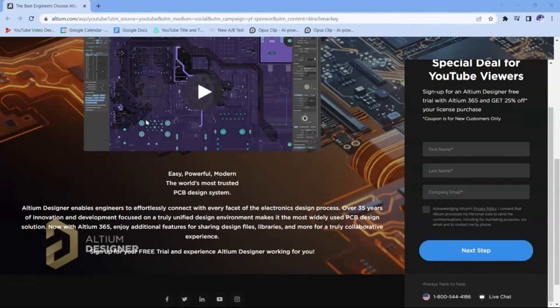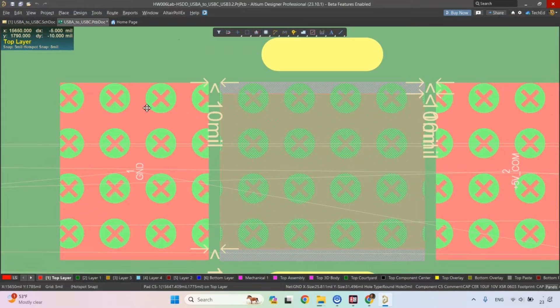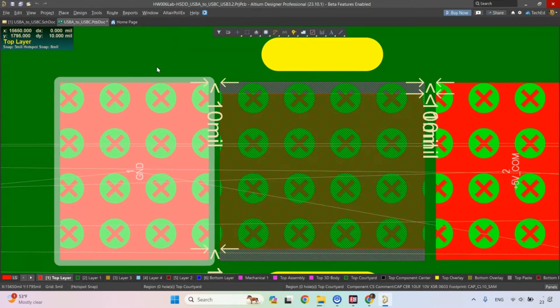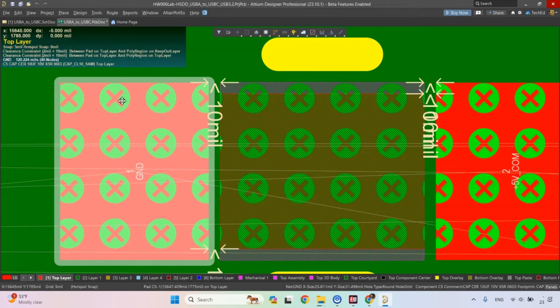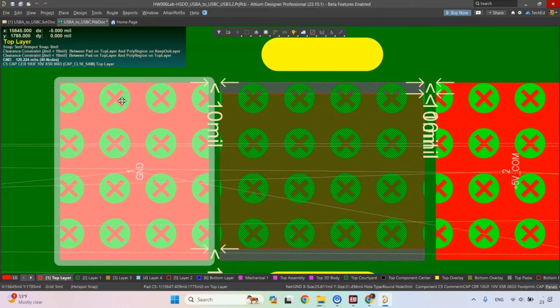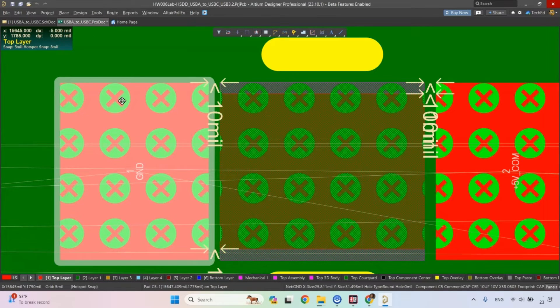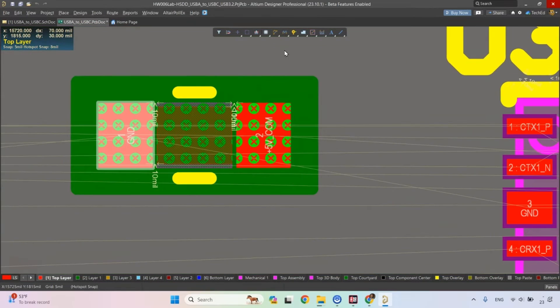Let's go ahead and change this. This PCB footprint has a problem. If I hover over it, it says the spacing between the pad on the top layer and the polygon region and the keyboard layer is too close. It's two mils instead of 10 mils. So how do we fix this?